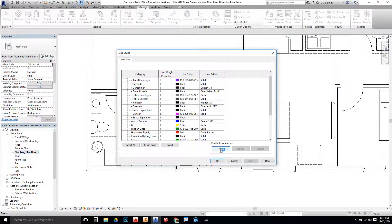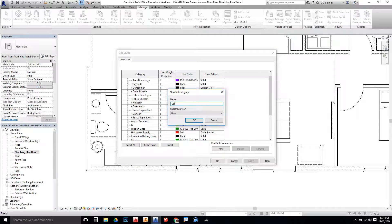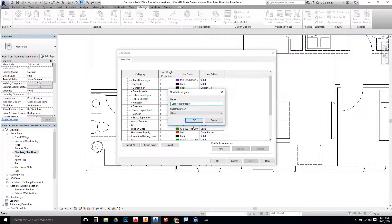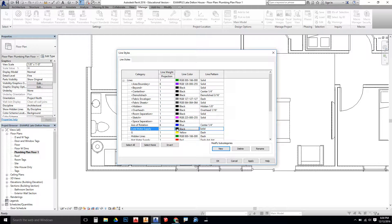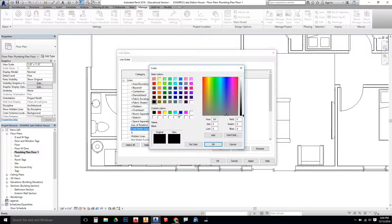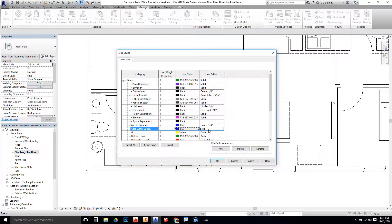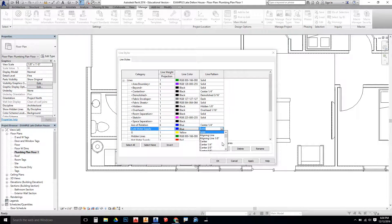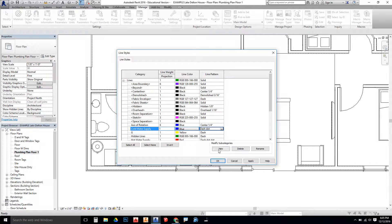We're going to do another new one. So I'm going to click on New. The new line style here, I'm going to say Cold Water Supply. Say OK. The color of cold water supply is blue. Say OK. And then the pattern for the line is going to be a dash and a dot. So I'm going to scroll down until I can see dash, dot, and say Apply.